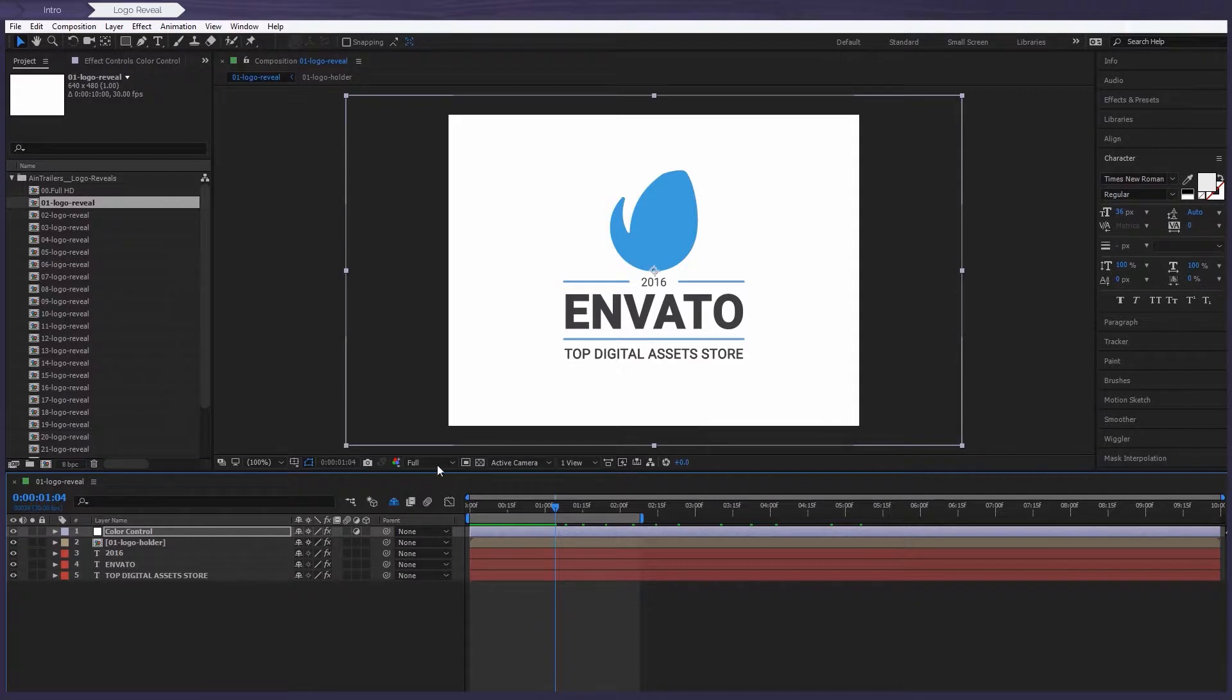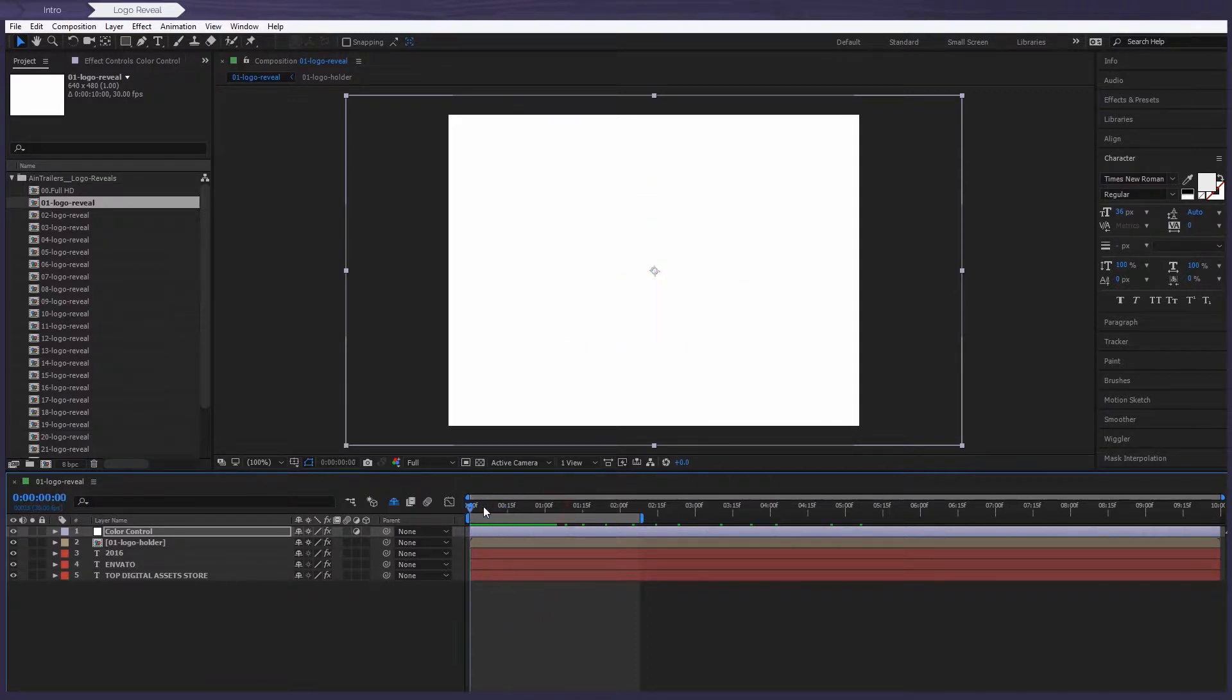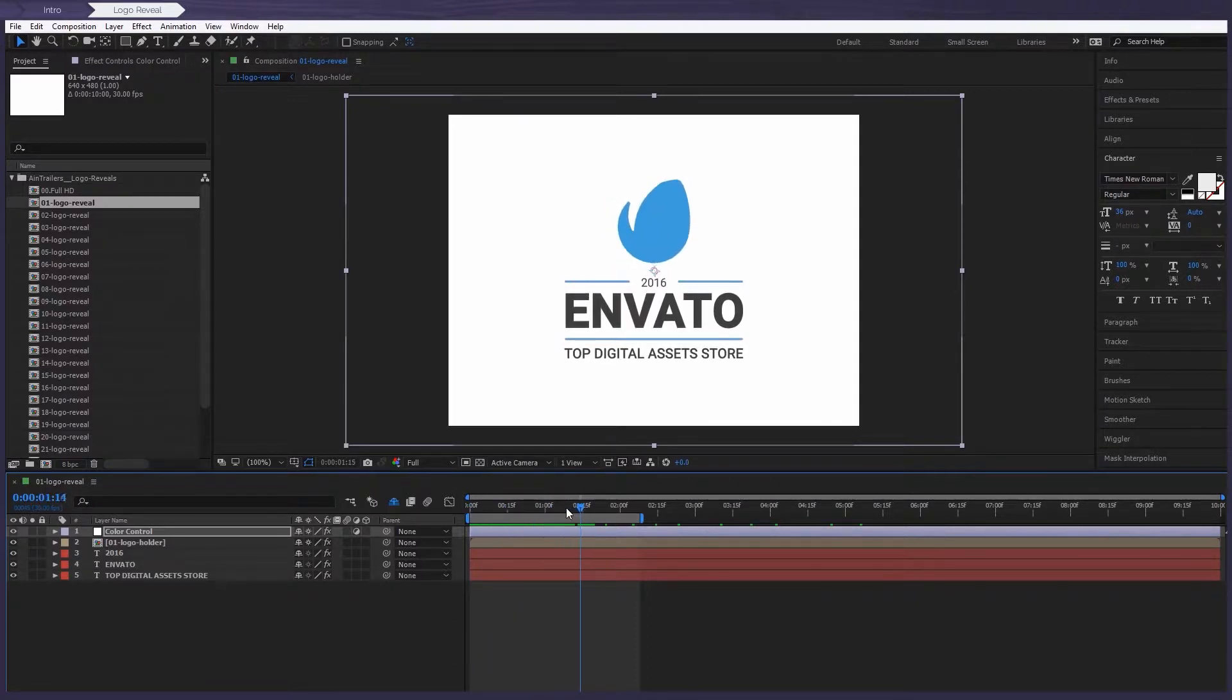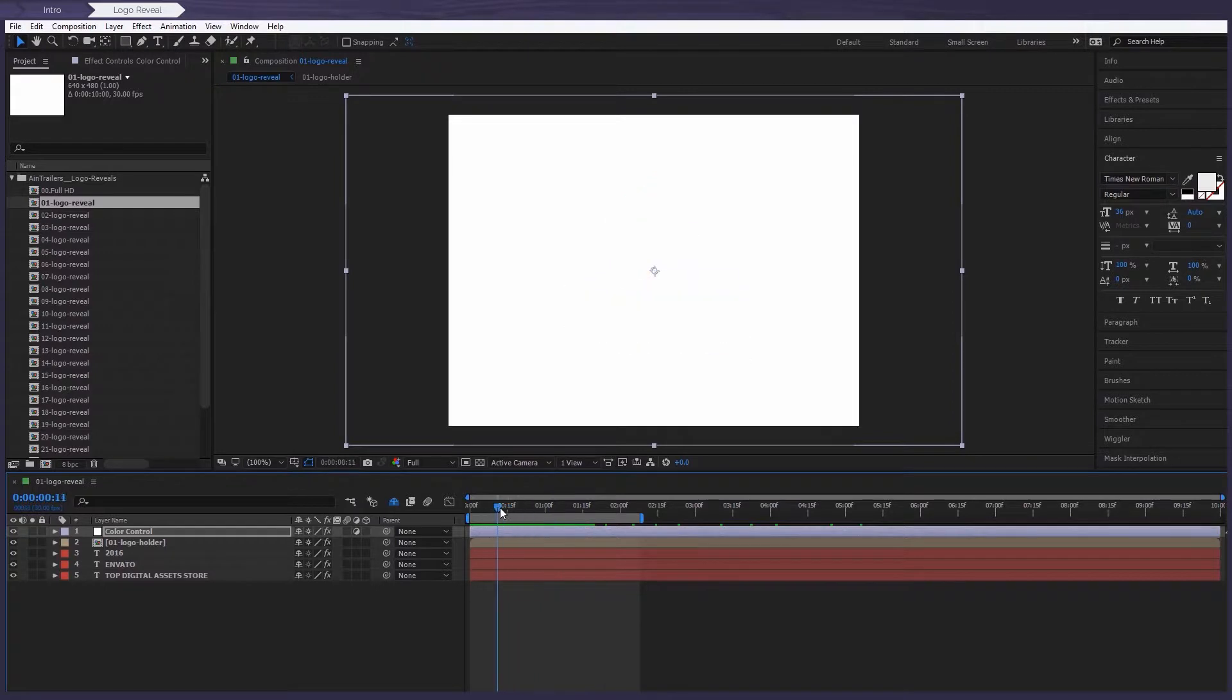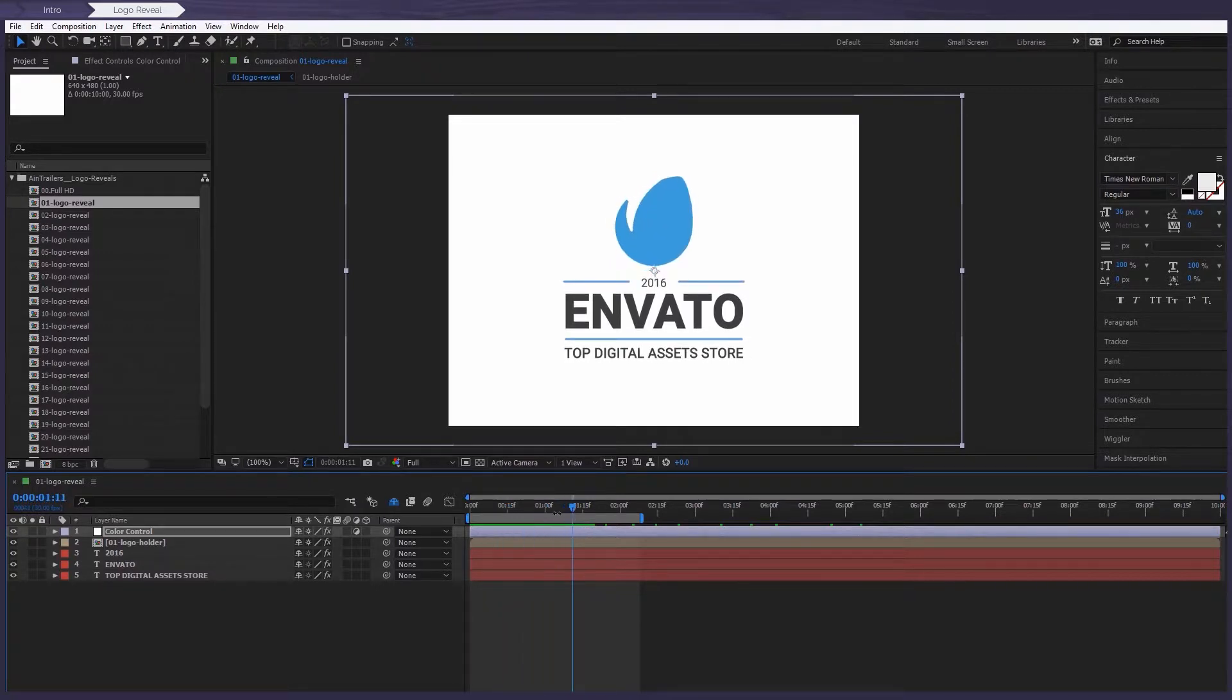You can see that there's several layers that correct our composition. For example, we've got color control layer which changes the color of our shapes to any other color.